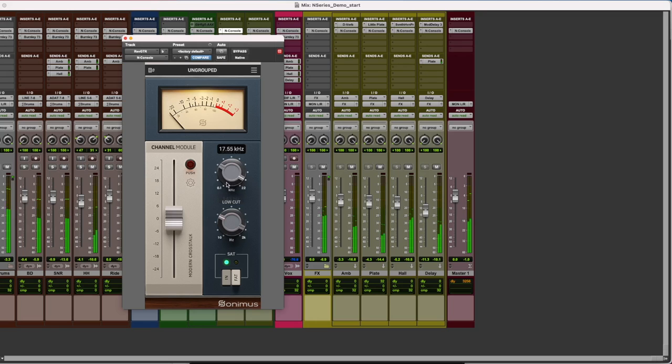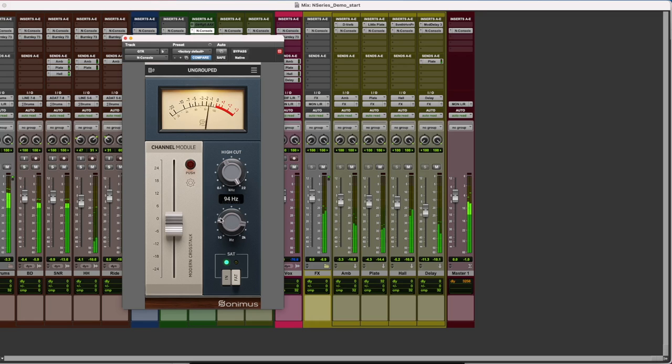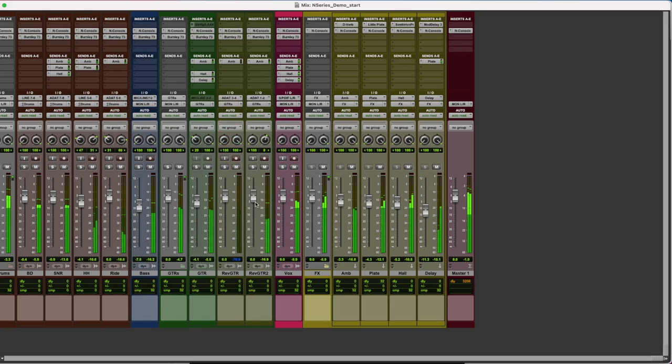For any other material, I'll keep the original VU calibration of minus 18 dB full scale. I'll also clean up the tracks using the filter section of N console, which will help us to place the tracks across the frequency spectrum.